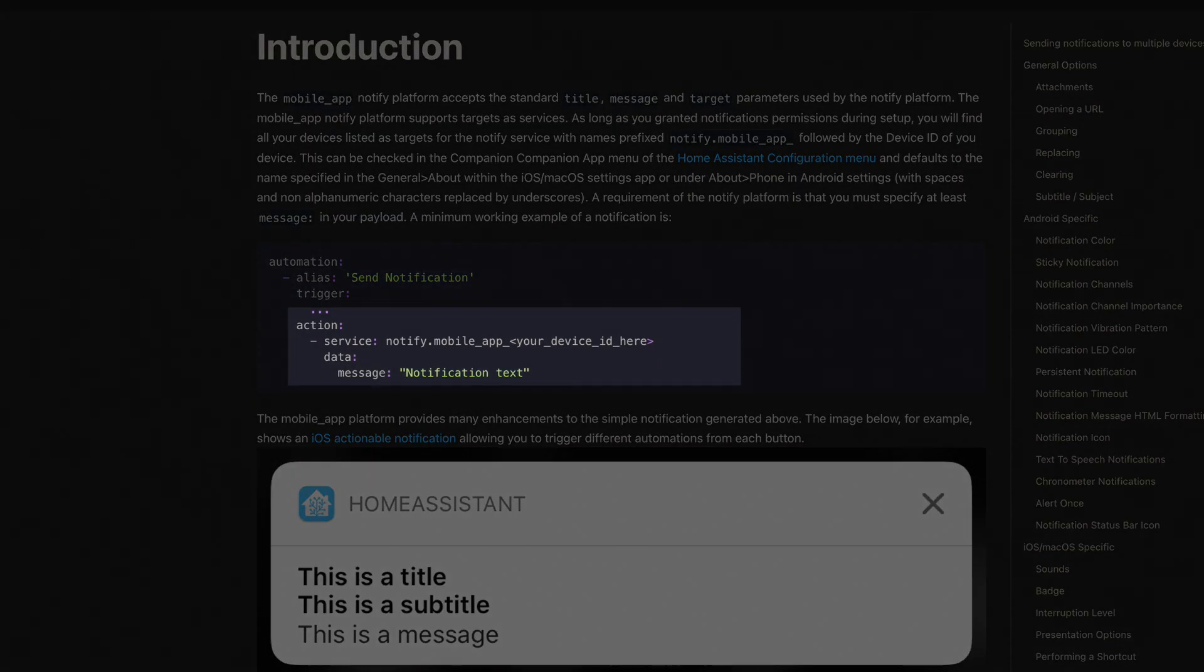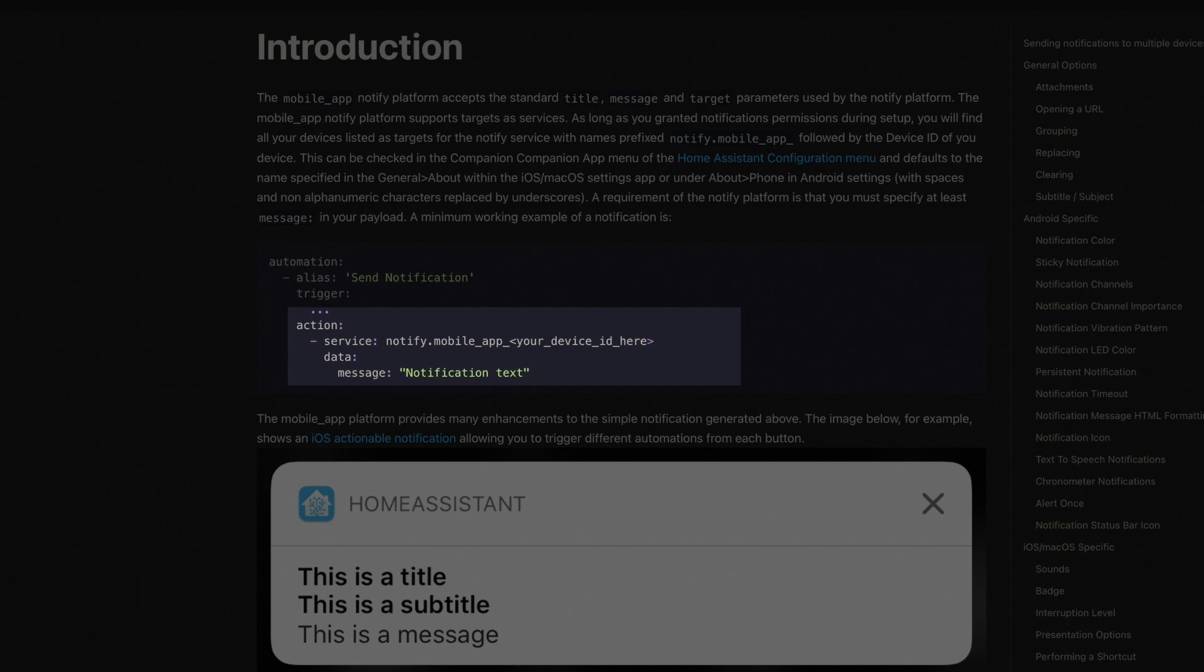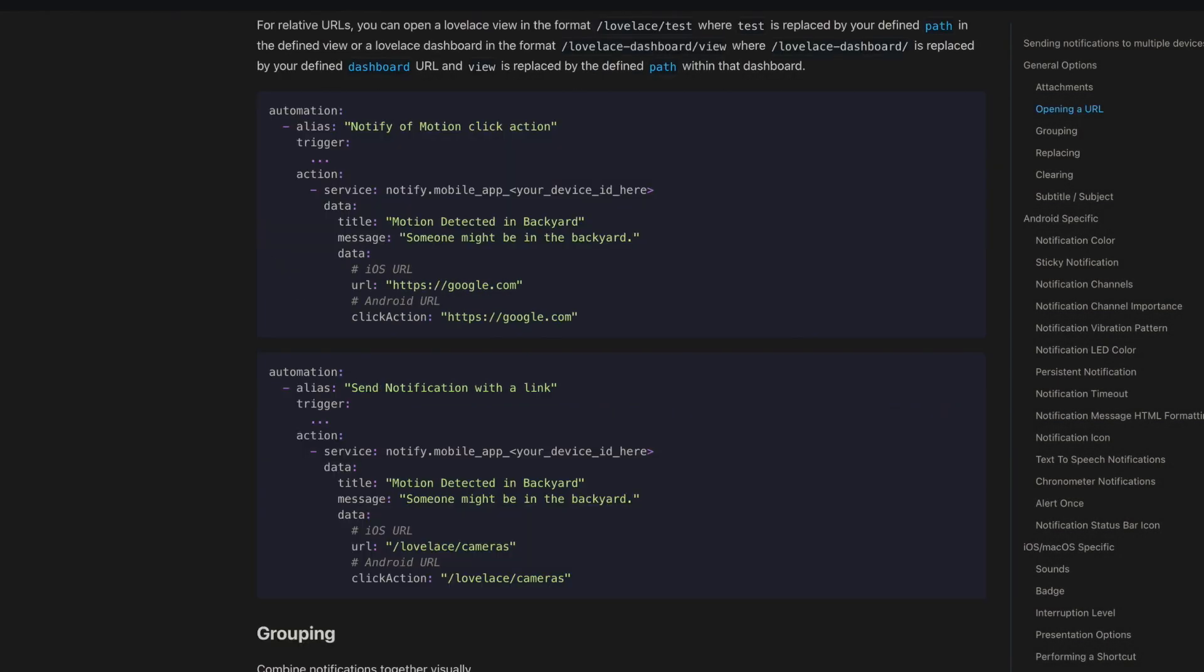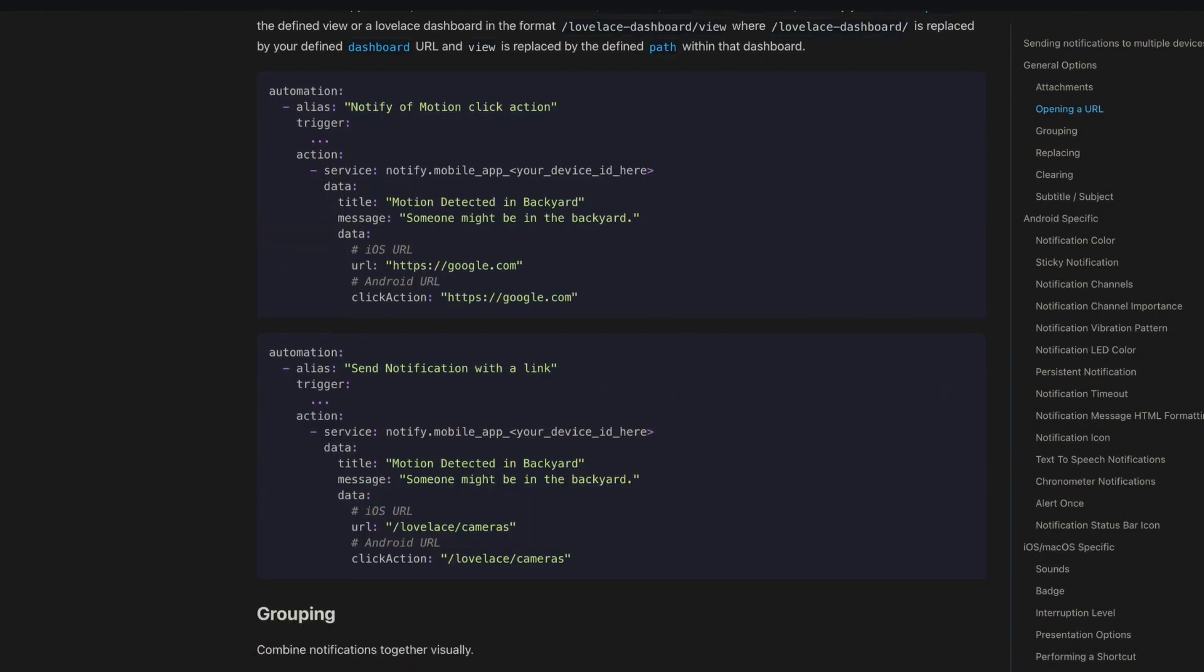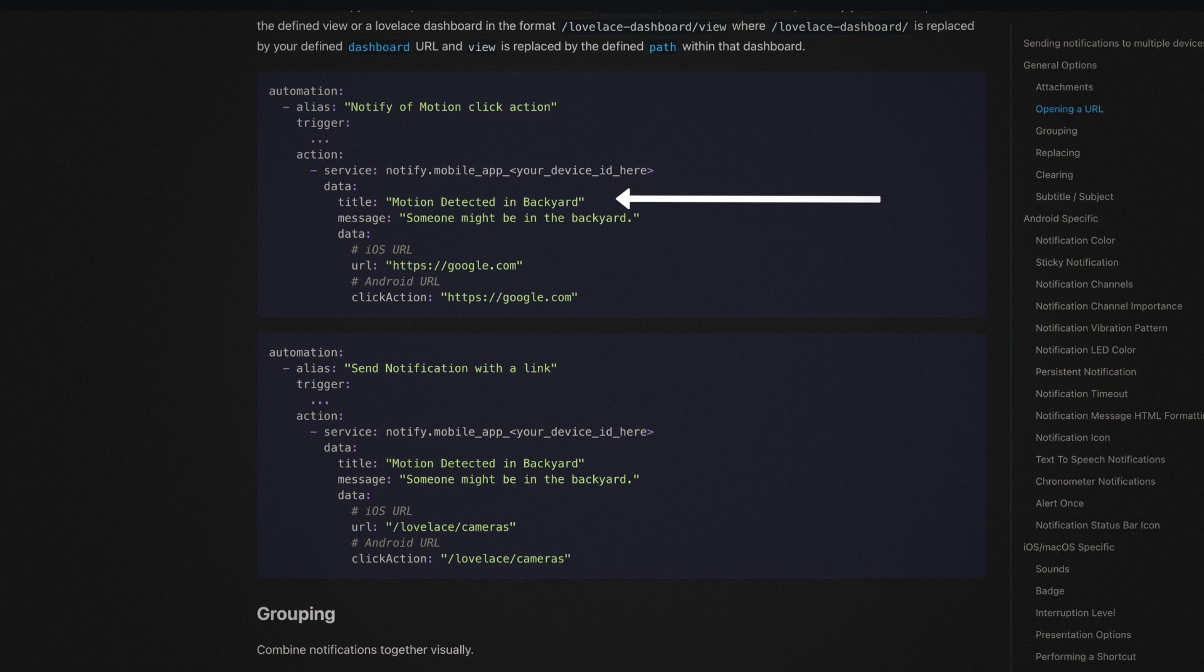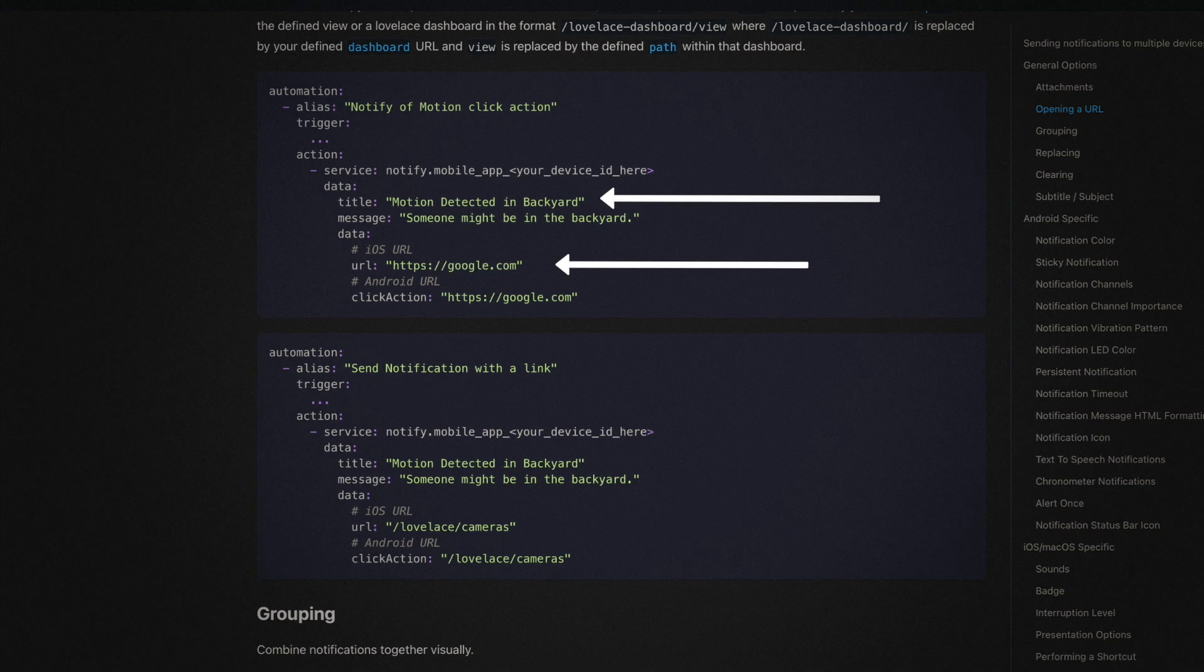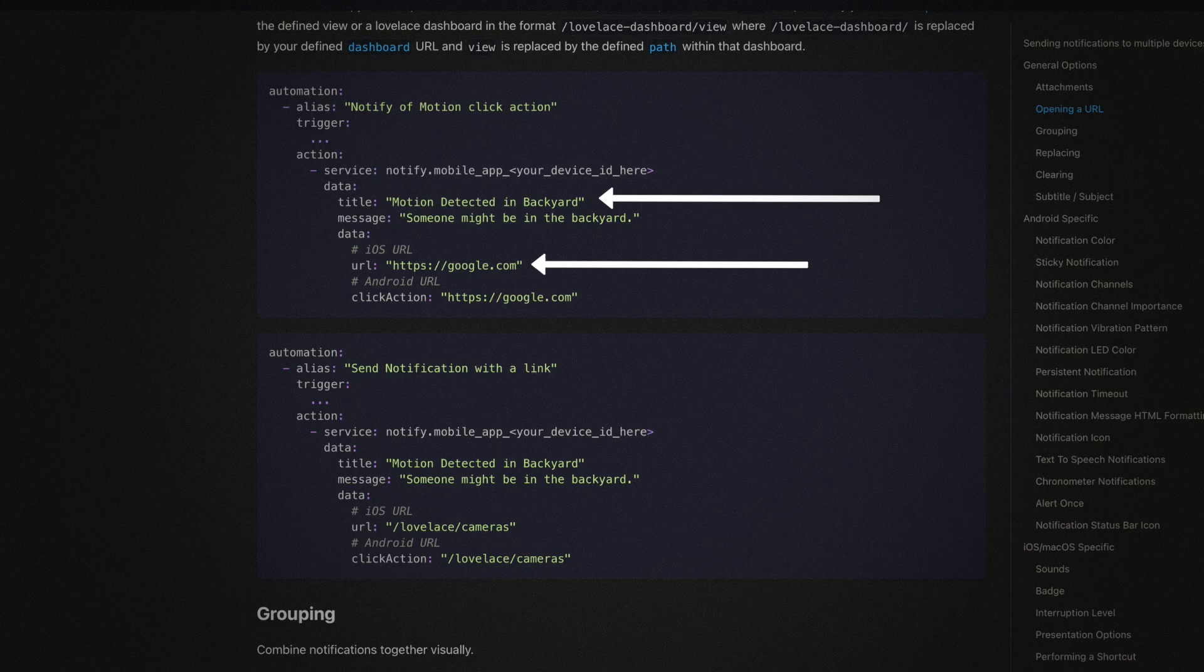Service will be the notify service for the specific device you want to send a notification to. Under data, we define our message. And you can, of course, get fancier and include things like title that will show on your notification screen, along with URLs and even images.